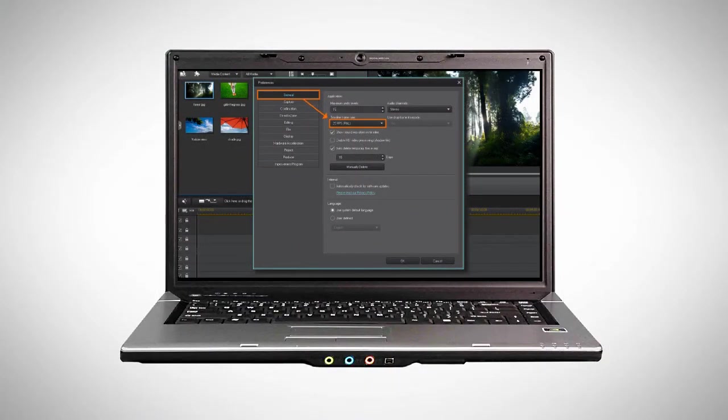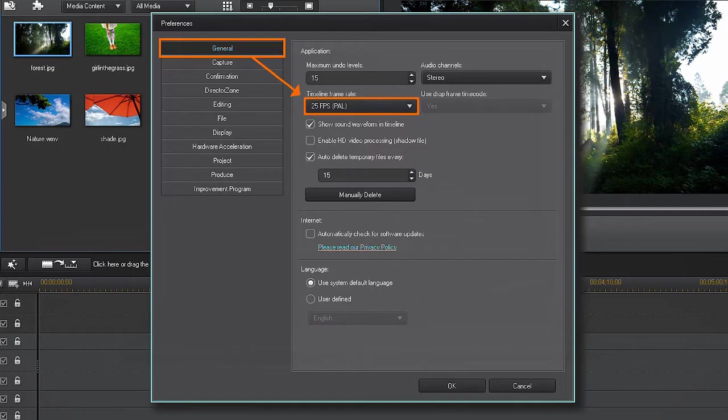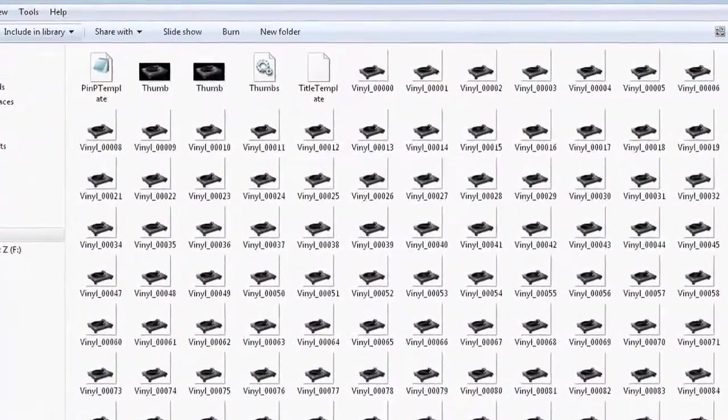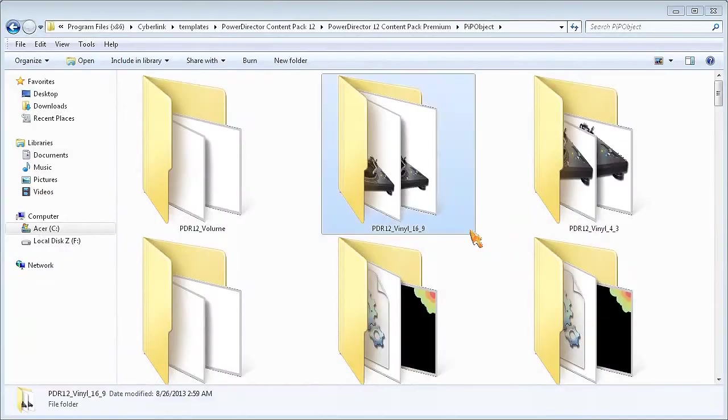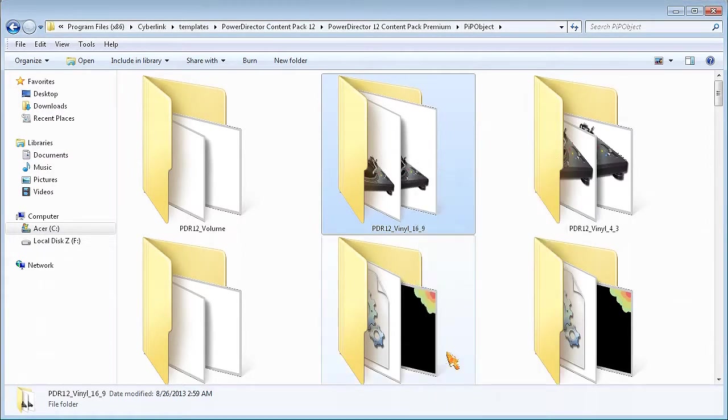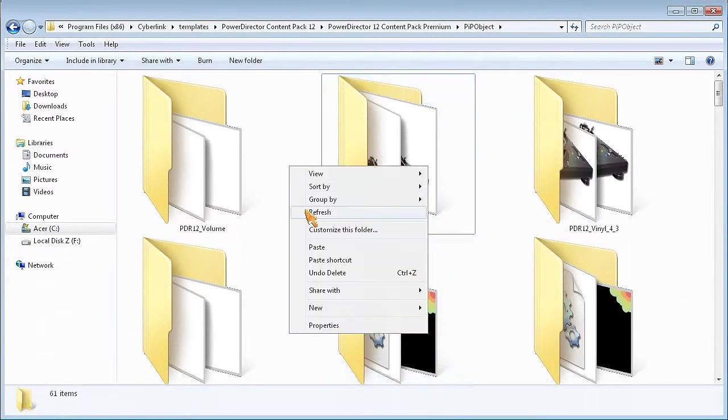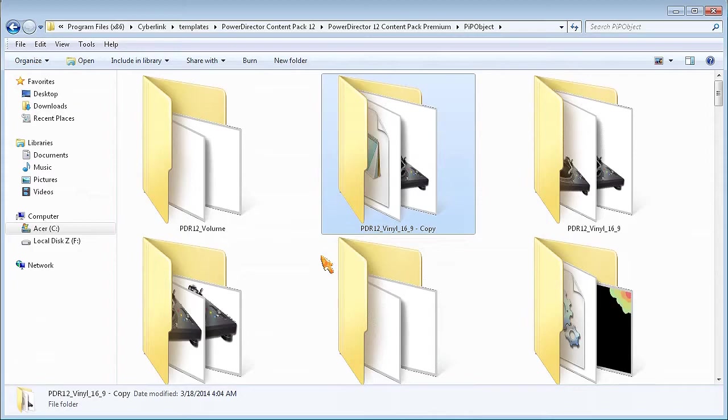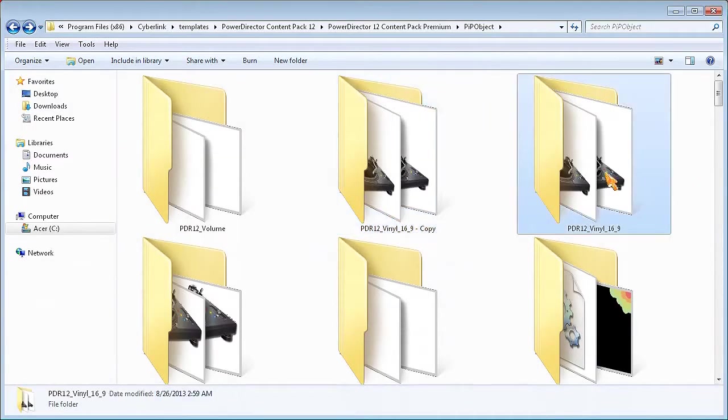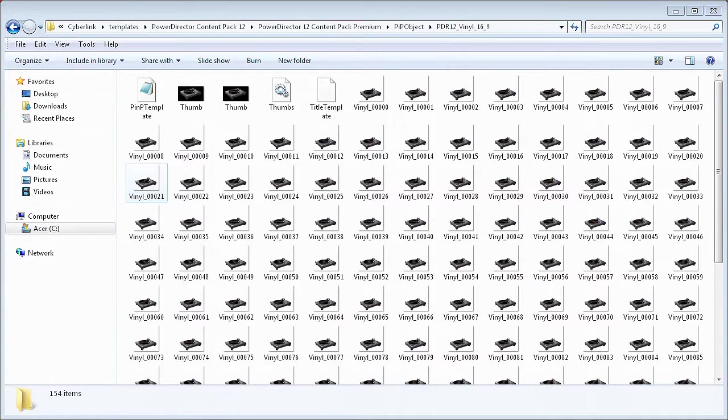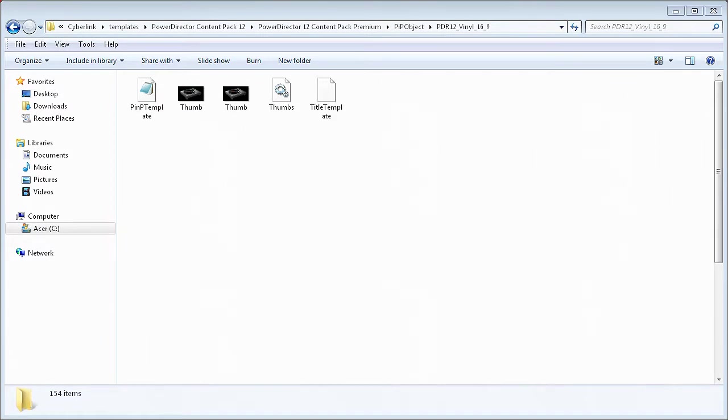If your PowerDirector is set to the PAL format, you'll see 125 images. So the first thing I'm going to do is to make a copy of this folder so that I have a safety backup that I can restore. Then I'll open the original folder and delete the original vinyl images so that I can replace them with my new images.